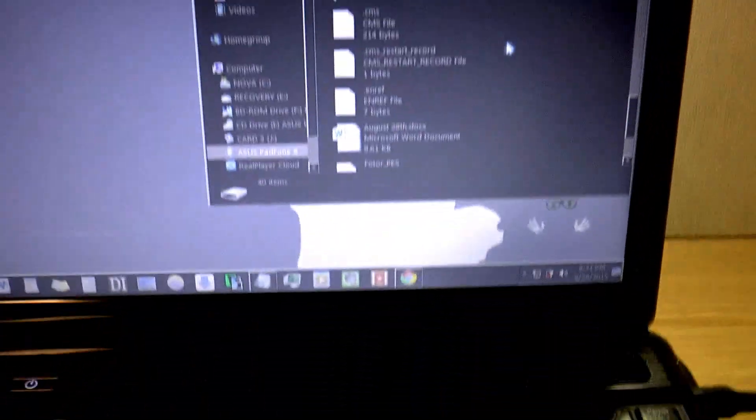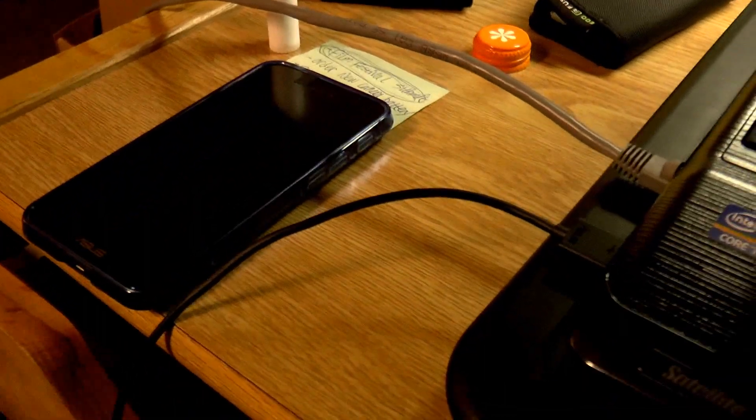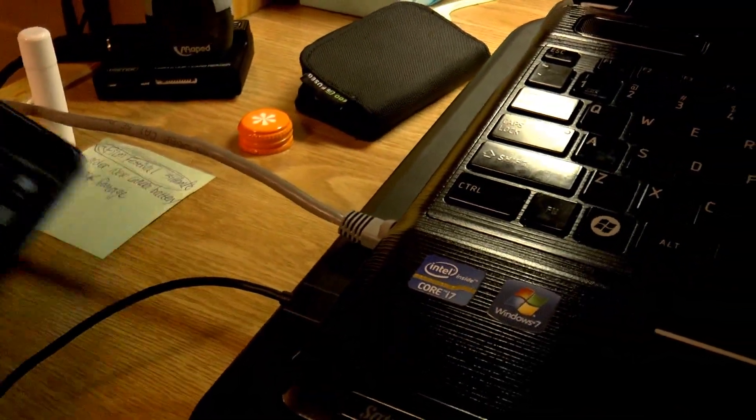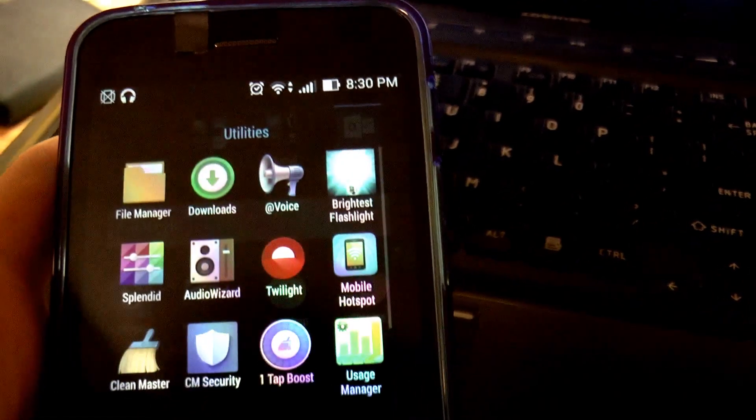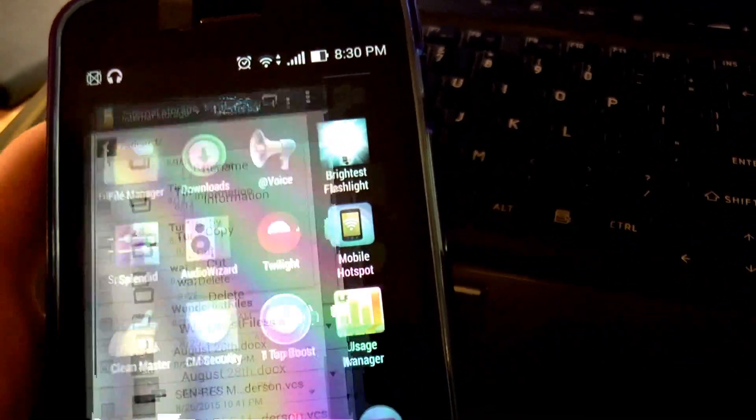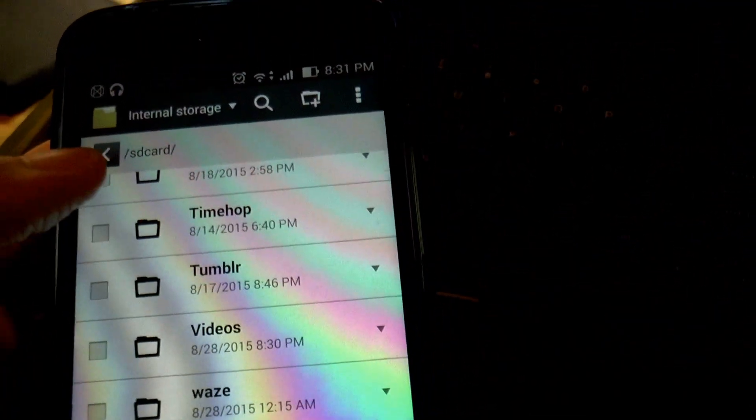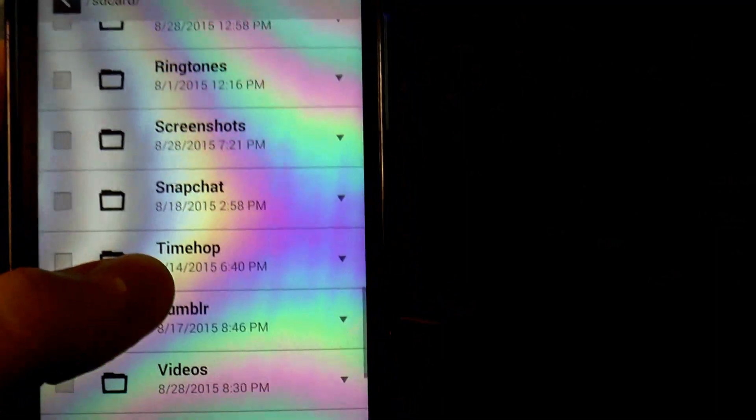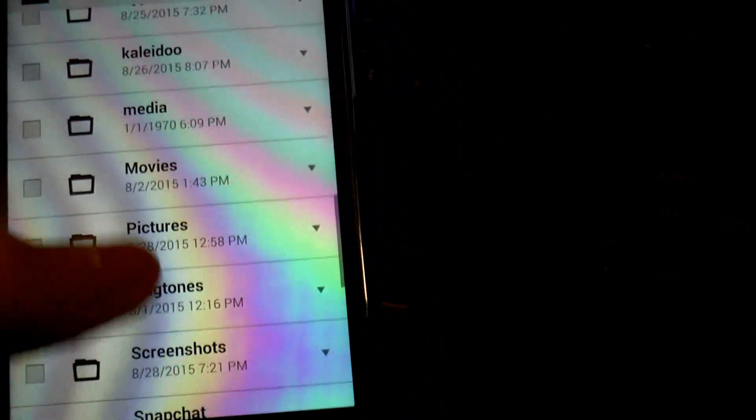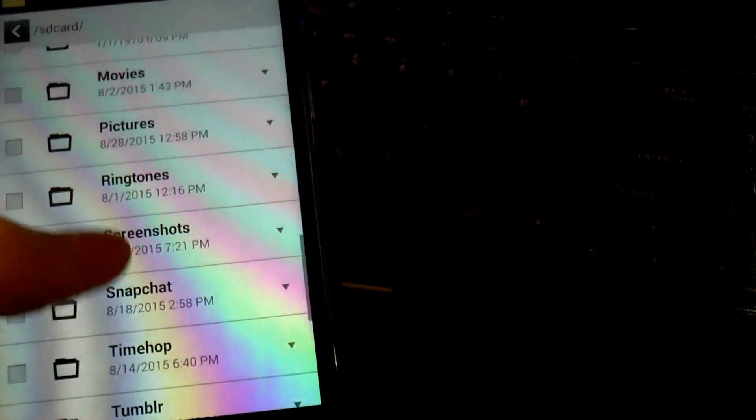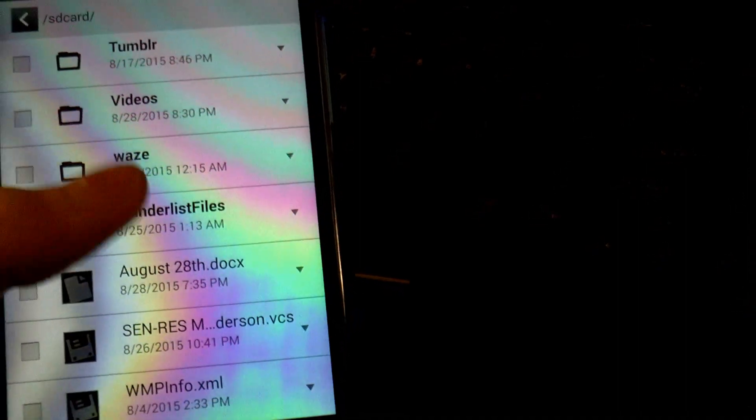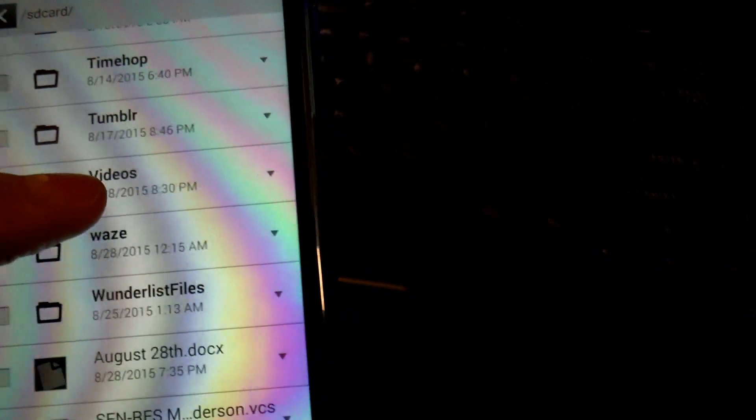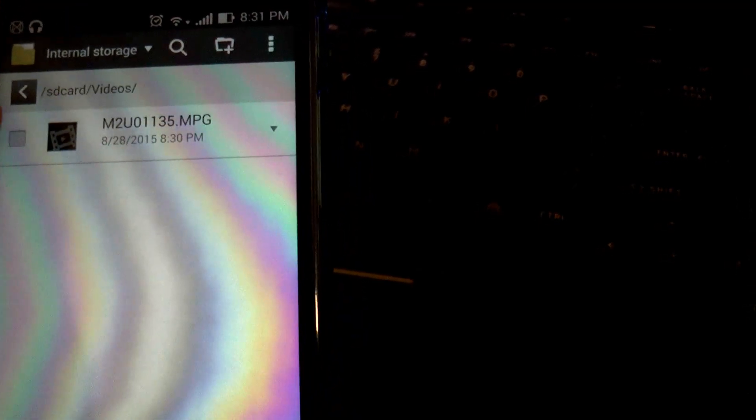So from here, you just unplug your phone, and you find your files that you copied in File Manager. It looks like a little folder. As you can see, everything is separated by app, or folder, or whatever I have in here. And see, there's the folder I just made, Videos. And there's my video.